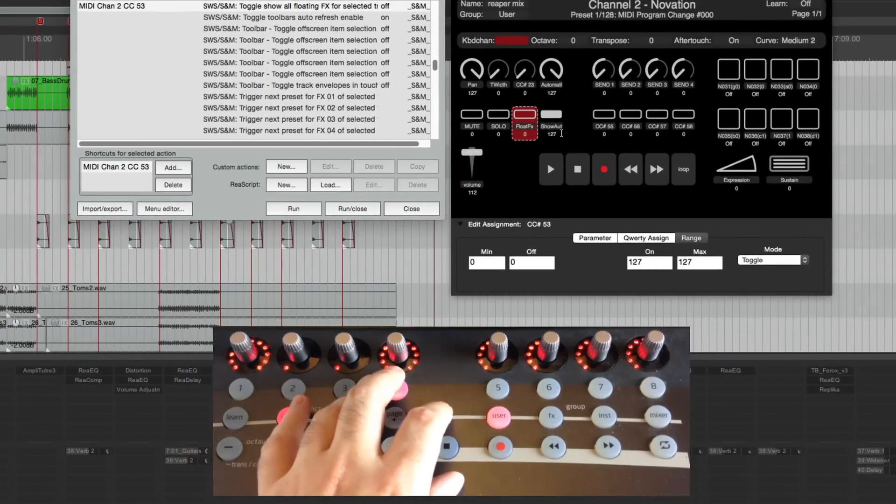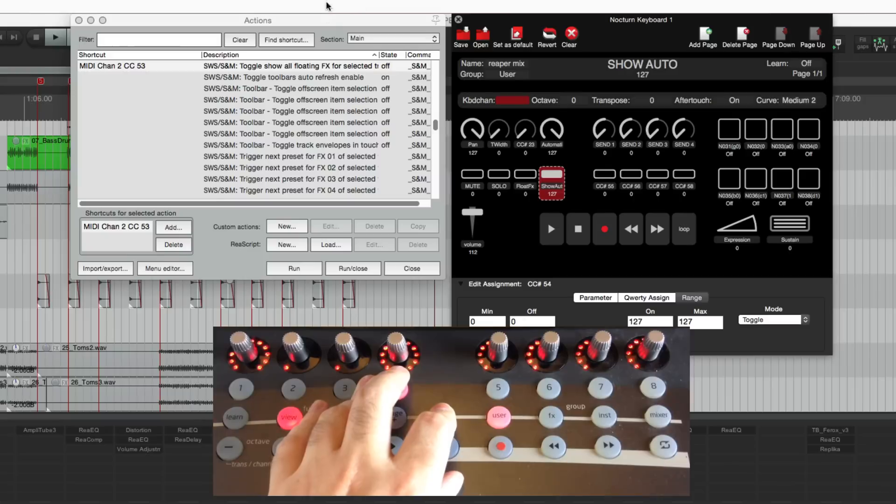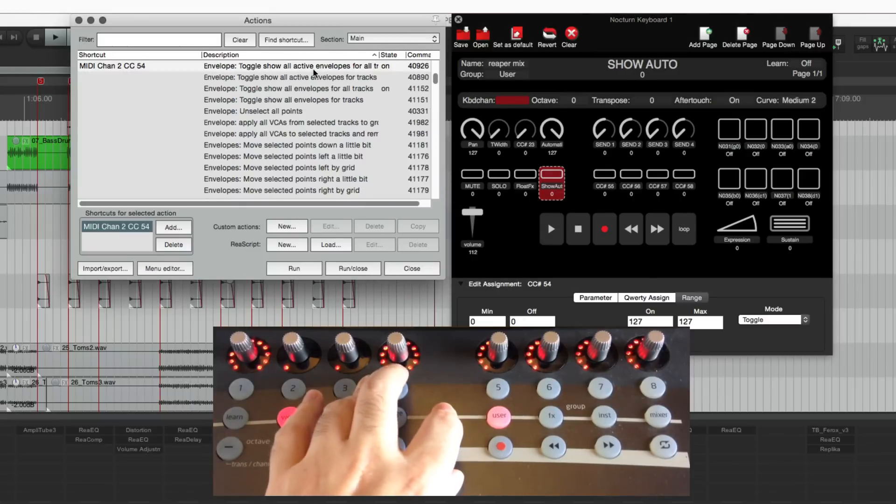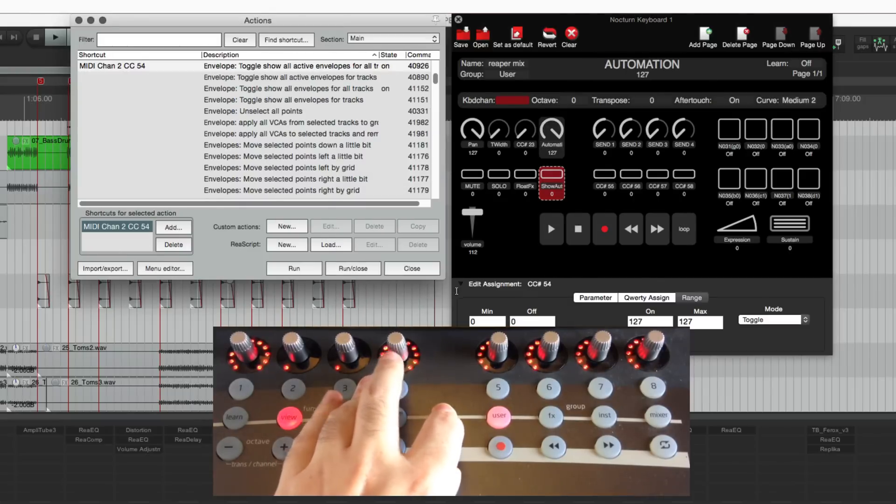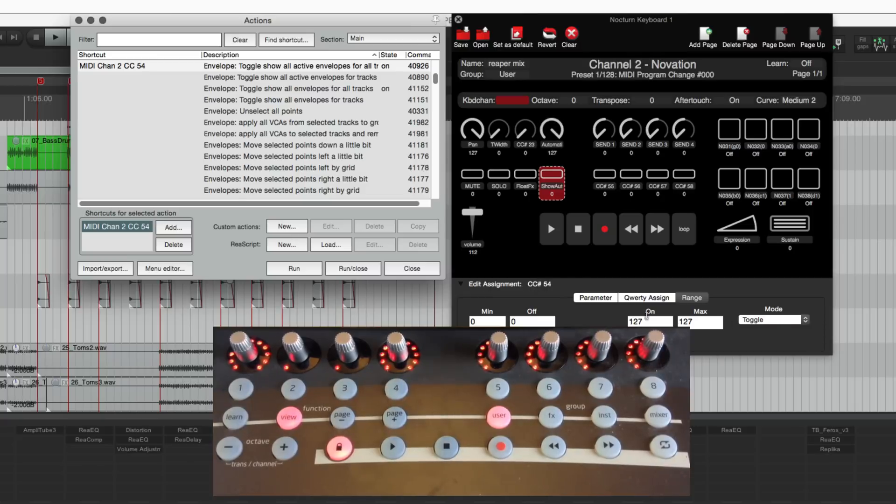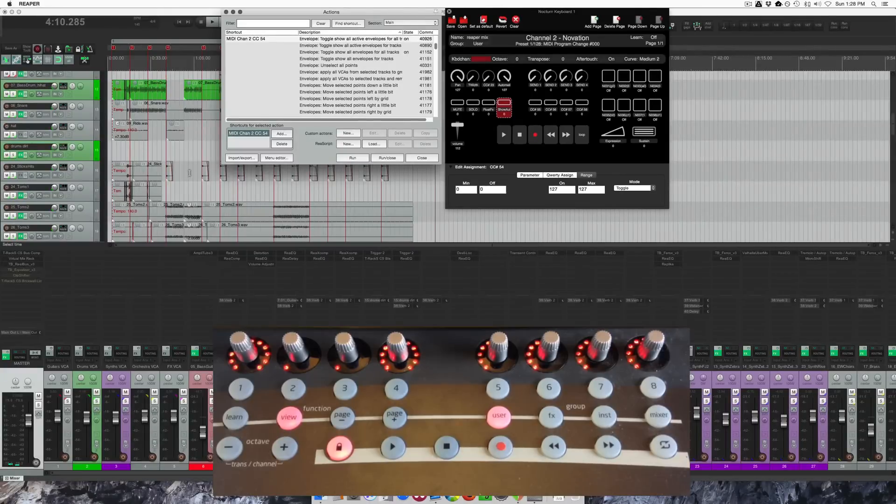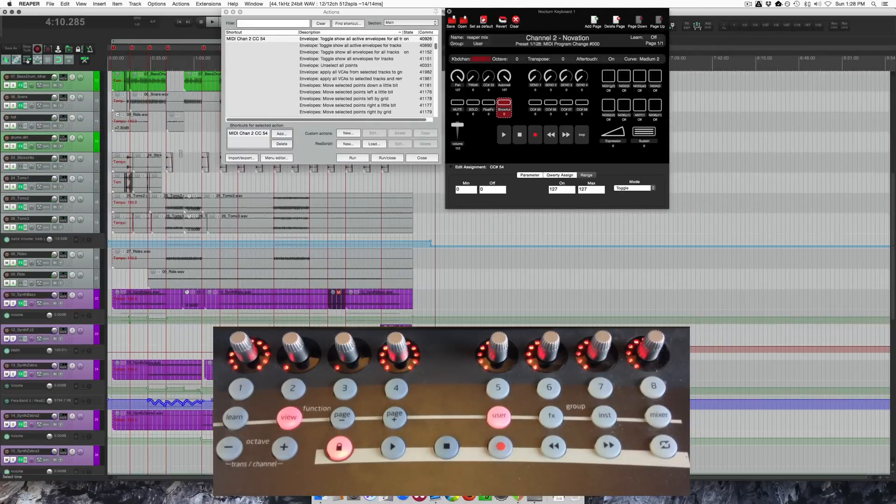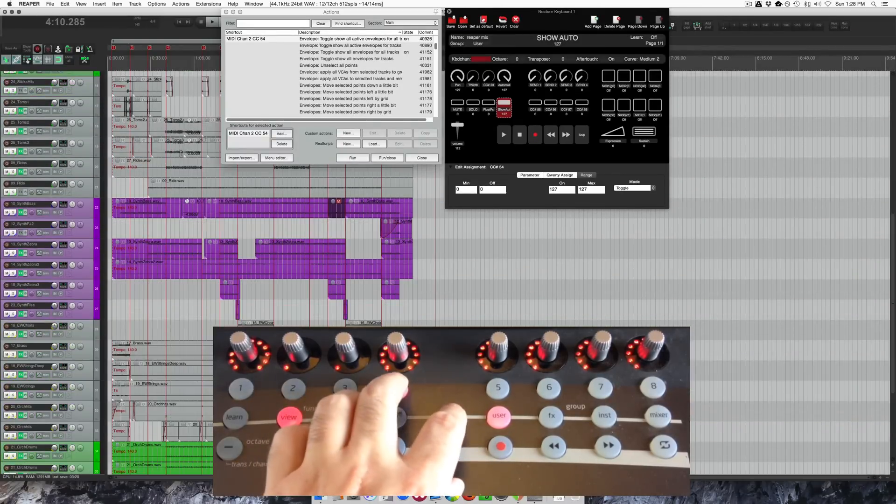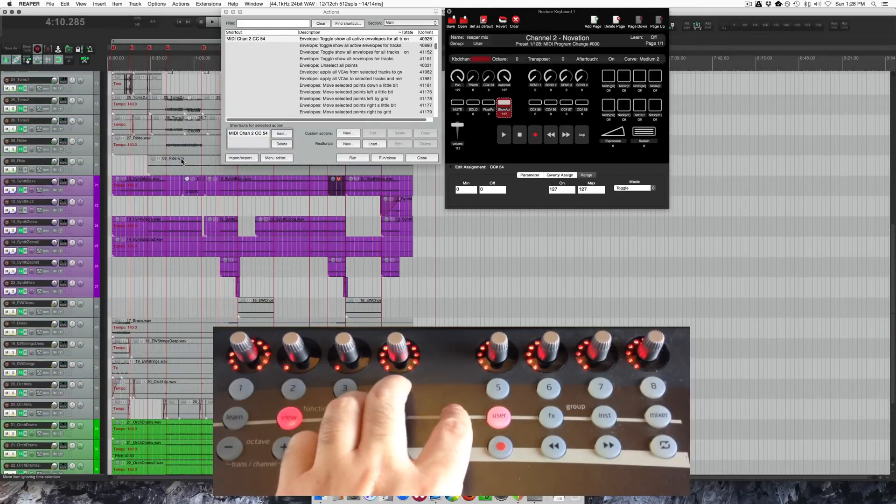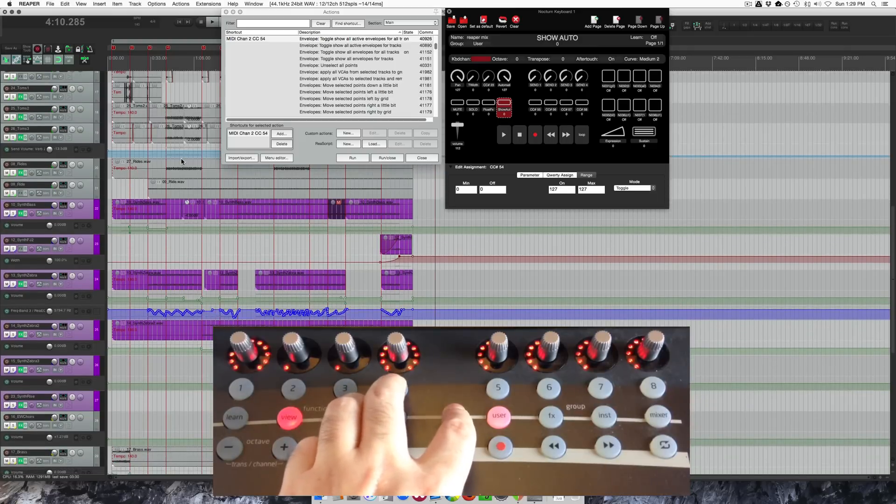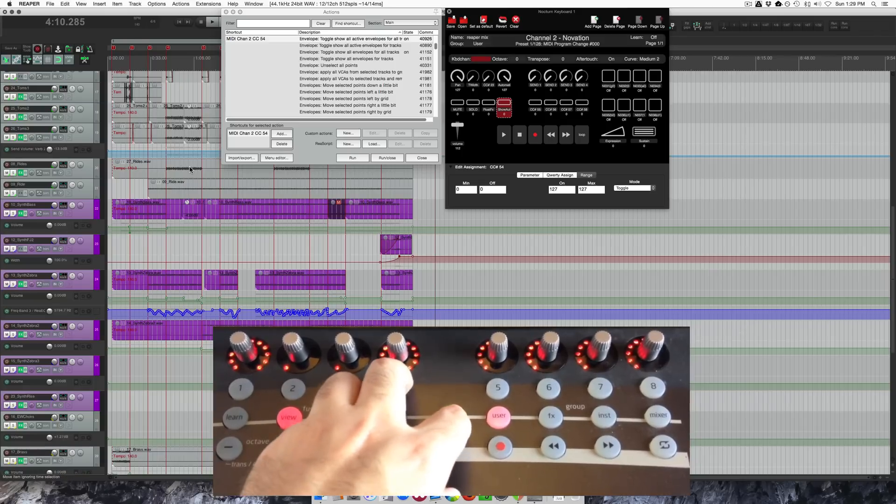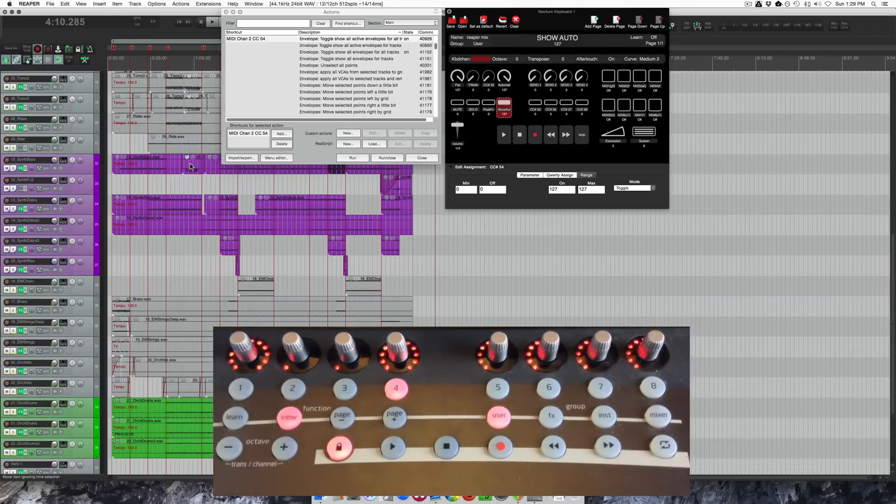And then the last one is show all automation. So by shortcut. And again it's just kind of standard. Got this set as a toggle. I'll zoom out so we can see this. Hide the mixer. And then I press this and then all those automation lanes disappear. Press it again. They all come back. So that's a global thing rather than selected track. You could set it for selected track if you wanted.